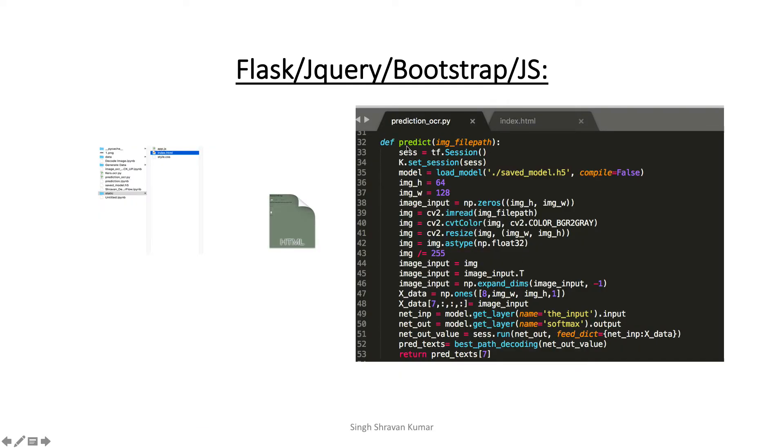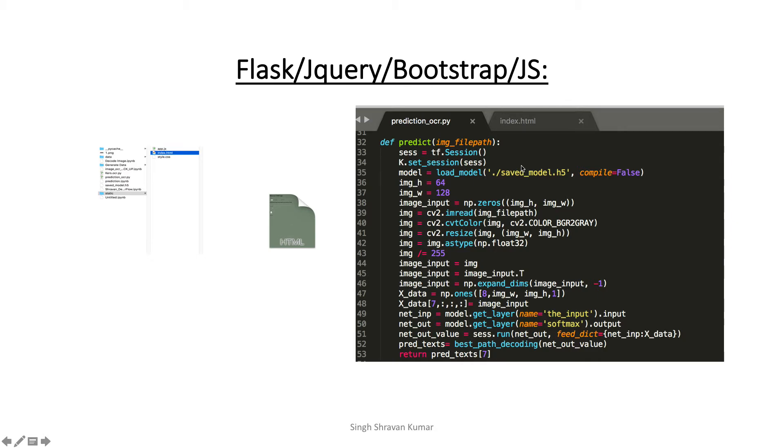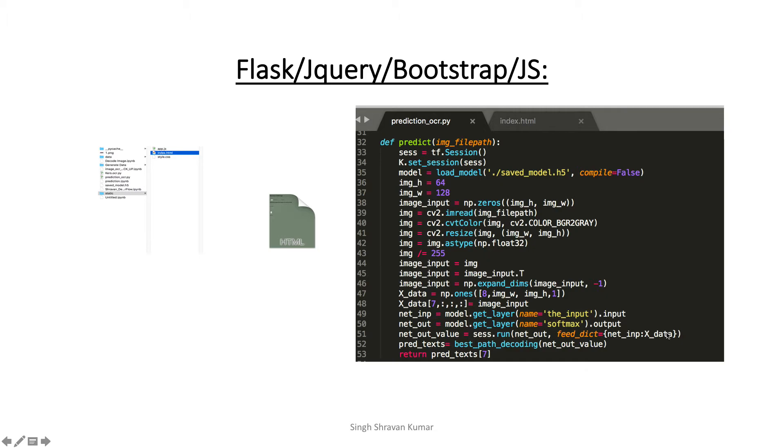So this is the code for the predict. So as soon as you submit an image, what it is doing, it is calling this predict method. And it is taking image file path as an input, and it is reading that image file path and it is using the saved model. And then I am standardizing the image that is passed through the input. And then I am running the model to predict for the input data. And then I am getting the response for that.